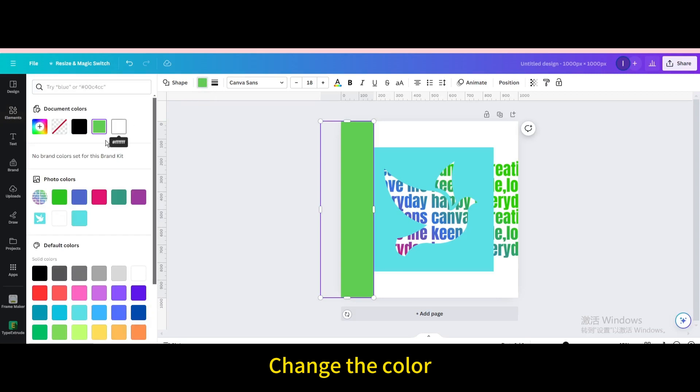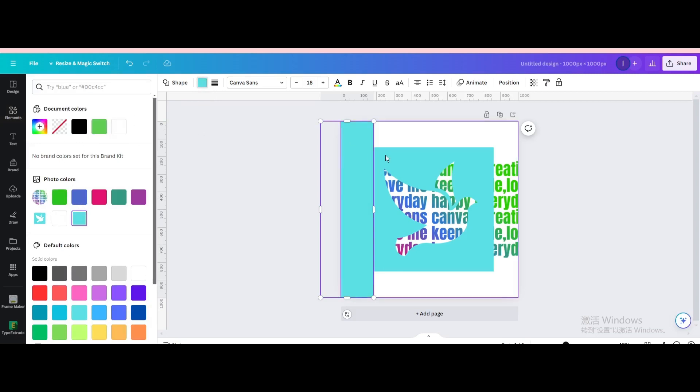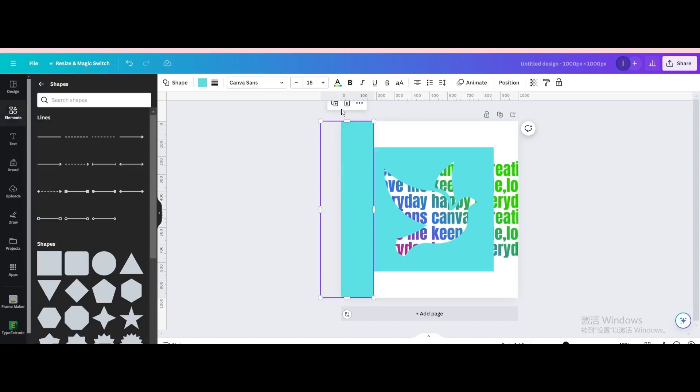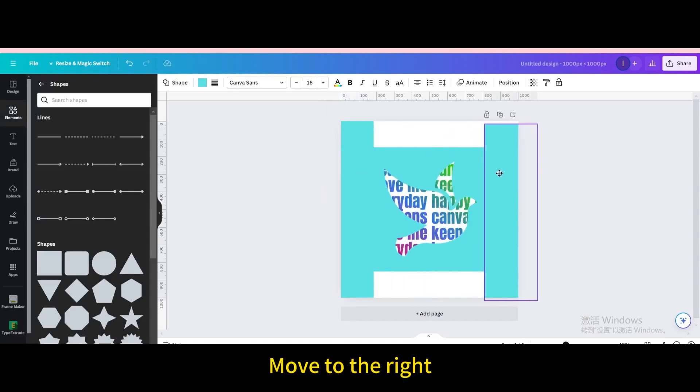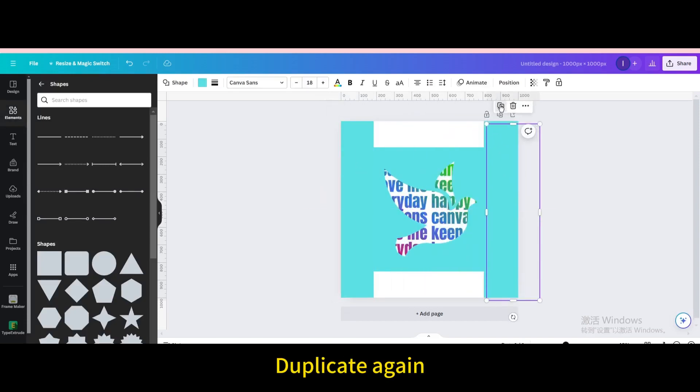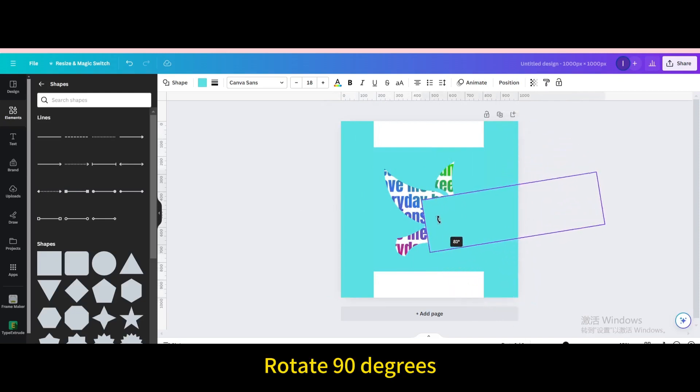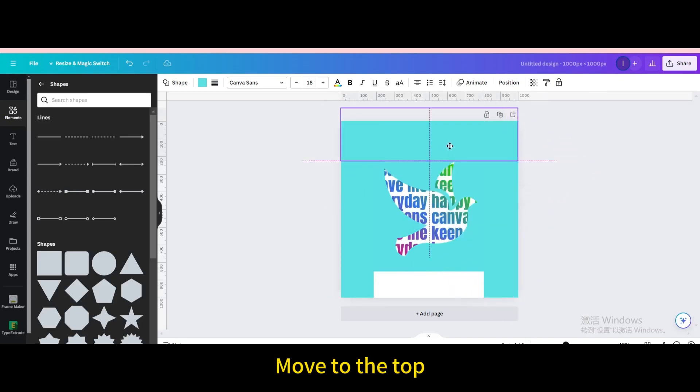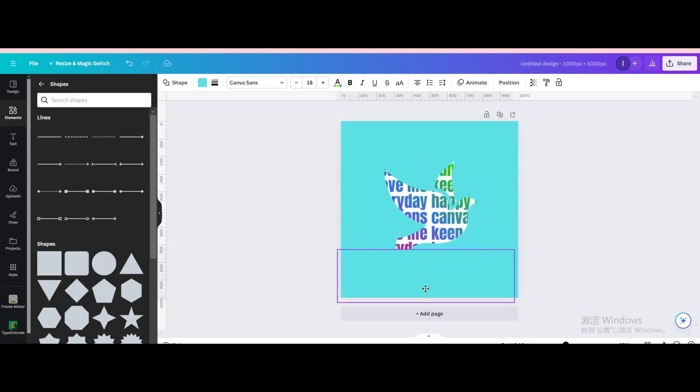Change the color, duplicate, move to the right, duplicate again, rotate 90 degrees, move to the top, duplicate, move below.